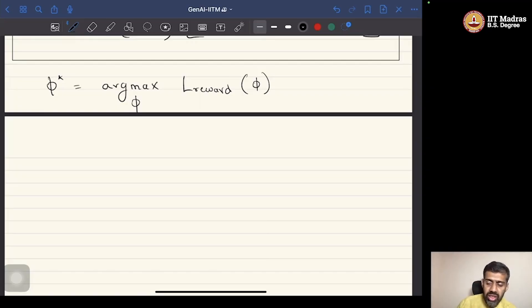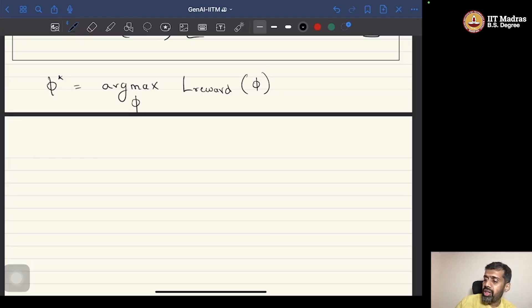Let us move on to the next part of the discussion where we discuss what is called direct preference optimization.